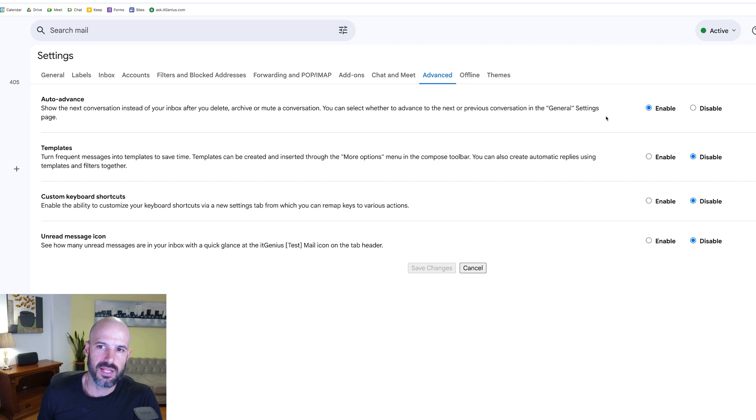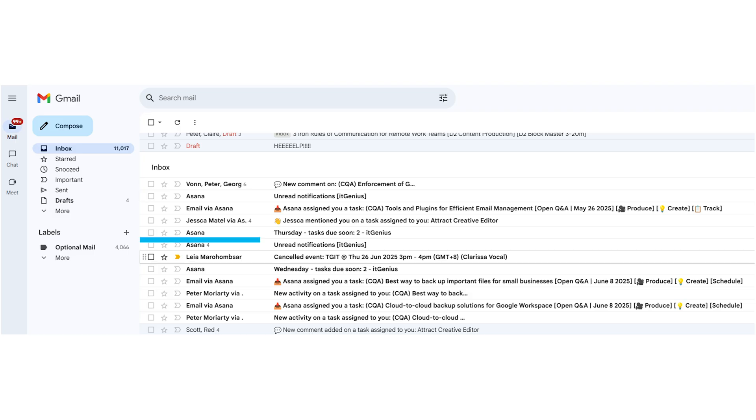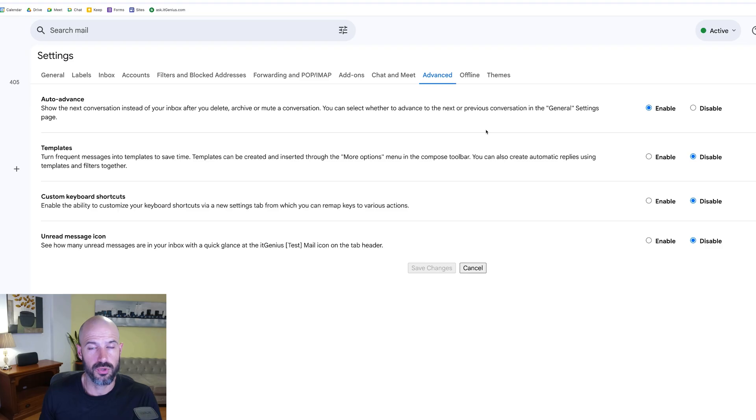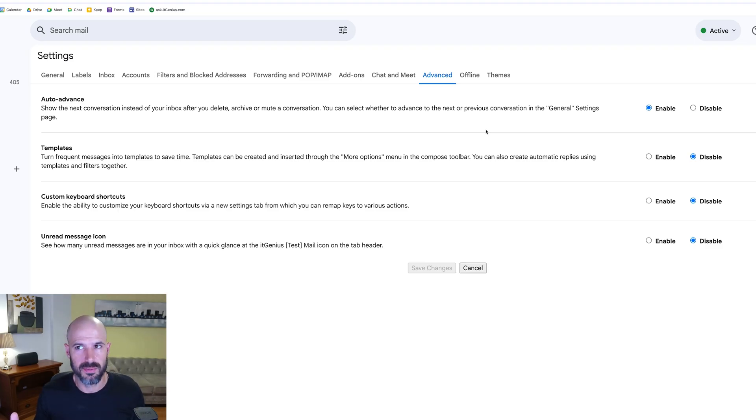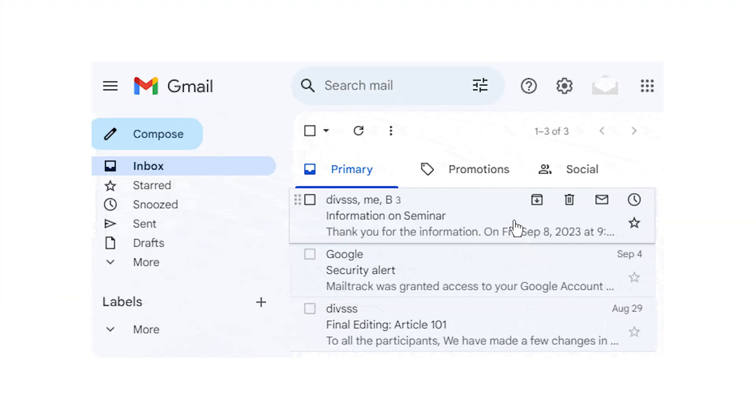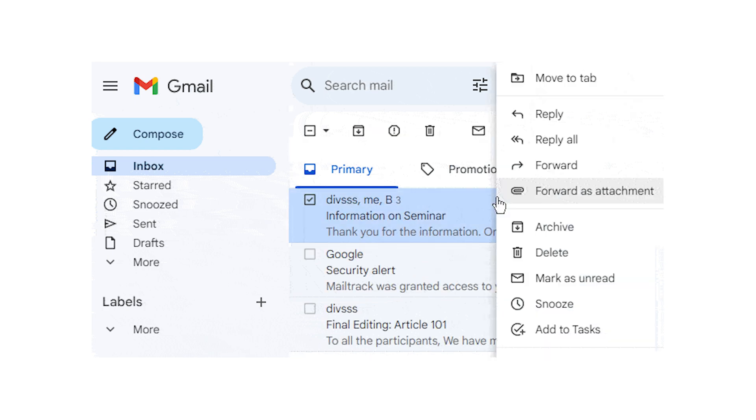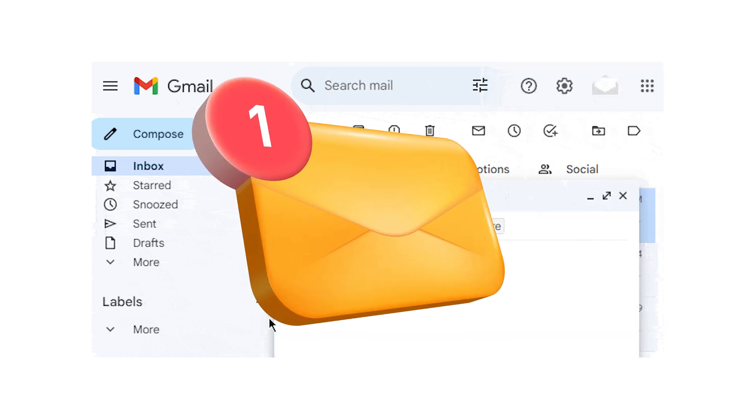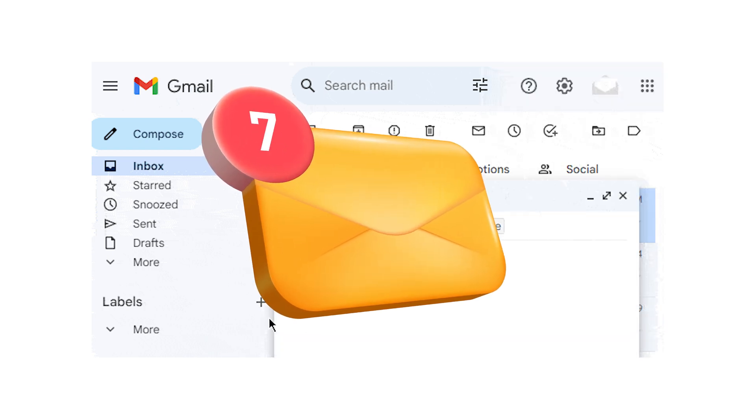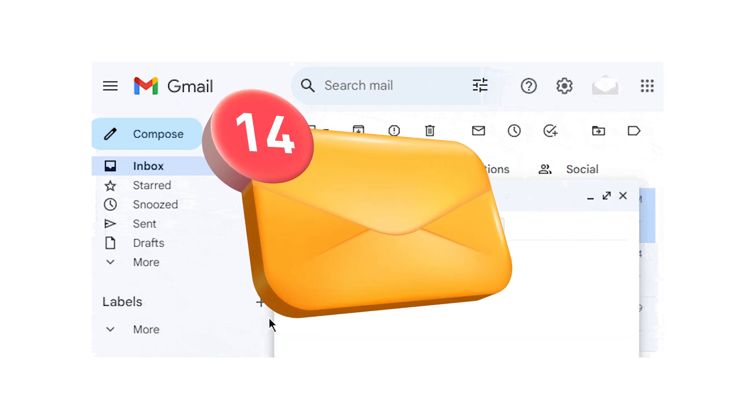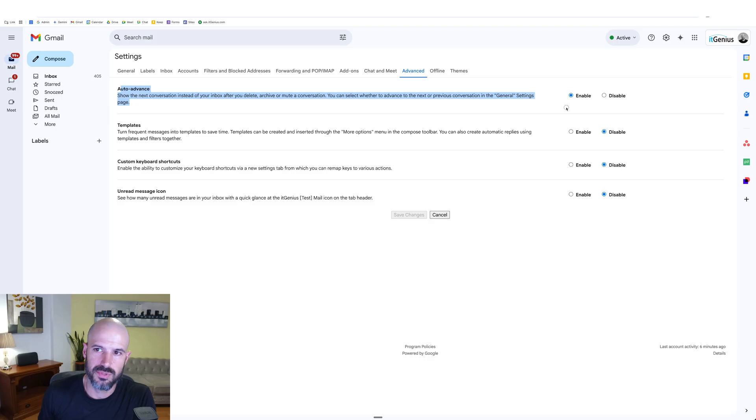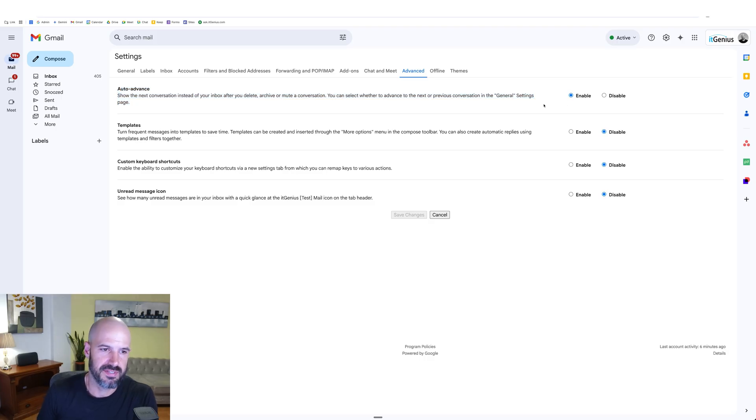I really like this feature because it's going to allow you to move to the next newest email once you've dealt with a single email. What usually happens when you reply to an email in Gmail is you hit reply and then it takes you back to the inbox, but you can get distracted by the new emails that are coming in at the top of the inbox. Auto advance takes you up to the next newest email automatically instead of sending you back to the inbox.